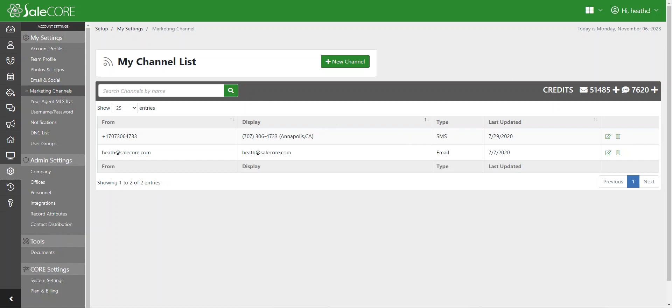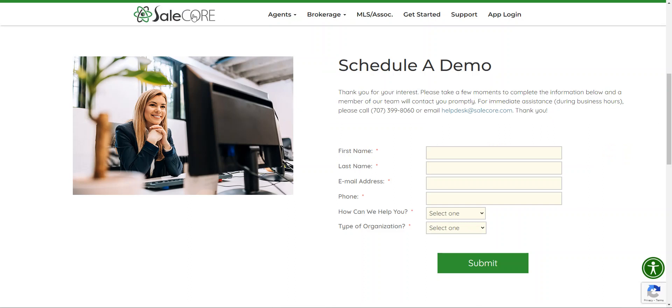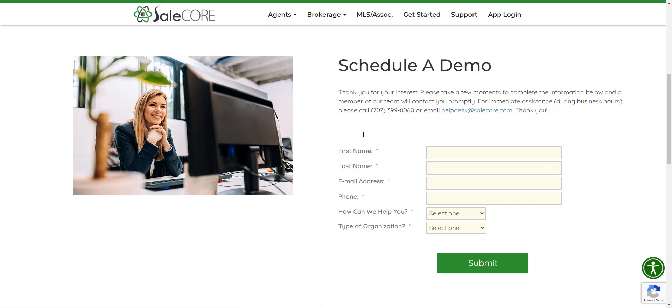Or you can contact SaleCore at SaleCore.com. Click on get started to schedule a demo. Fill out the form here and a success manager will contact you to help.